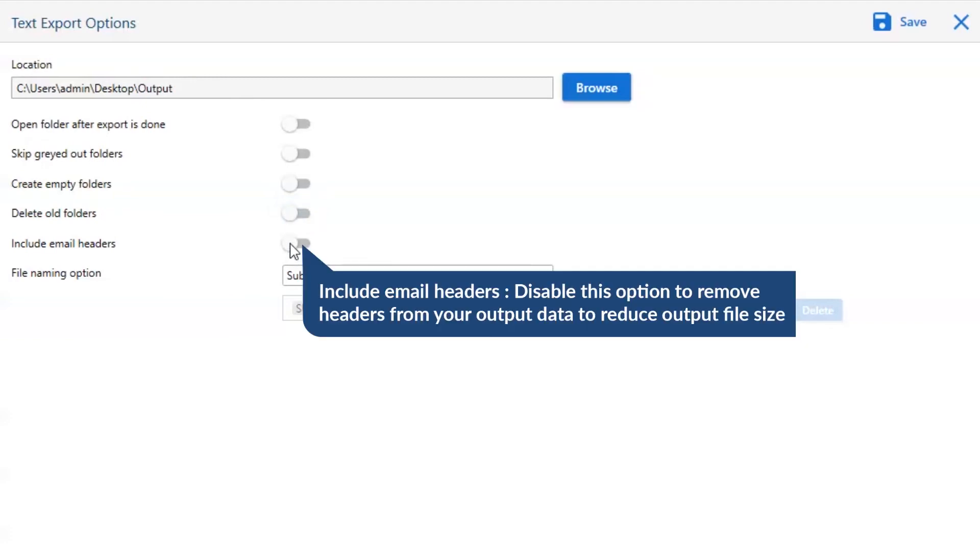Next is include email header. We recommend you to disable this option to remove headers from your output data to reduce output file size.